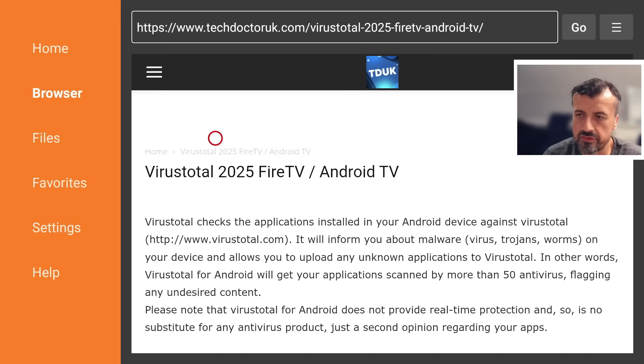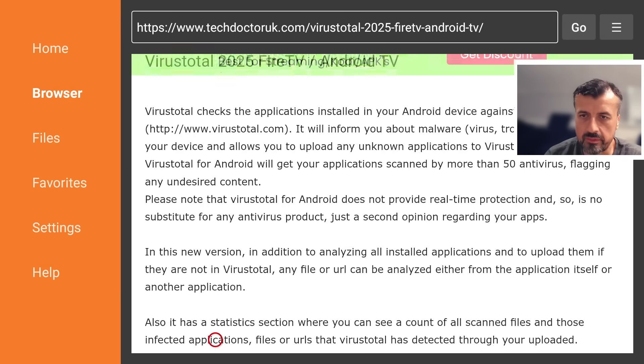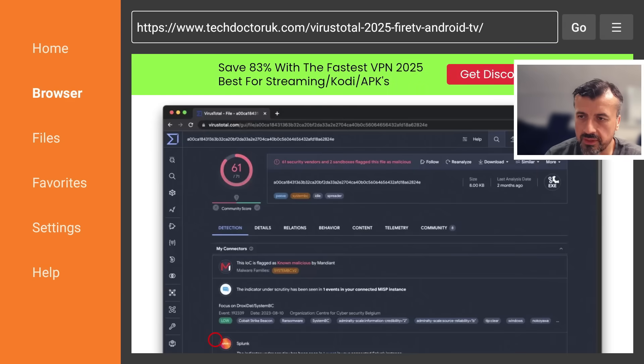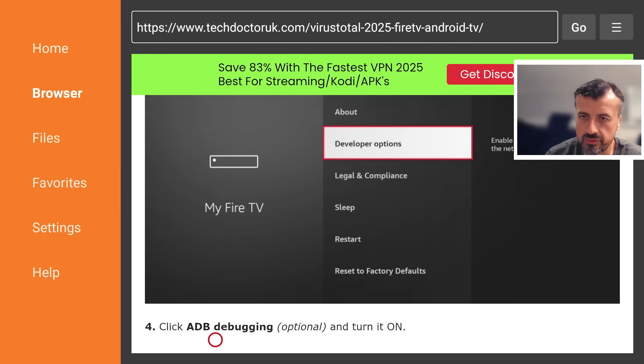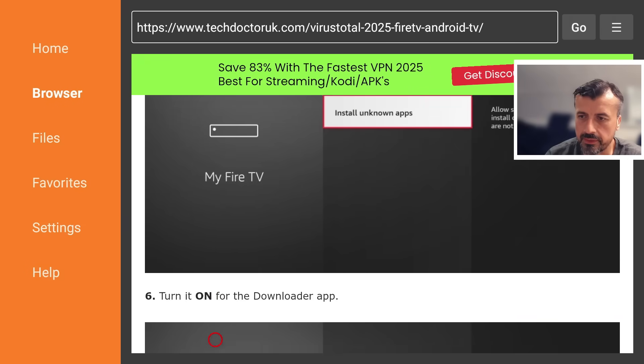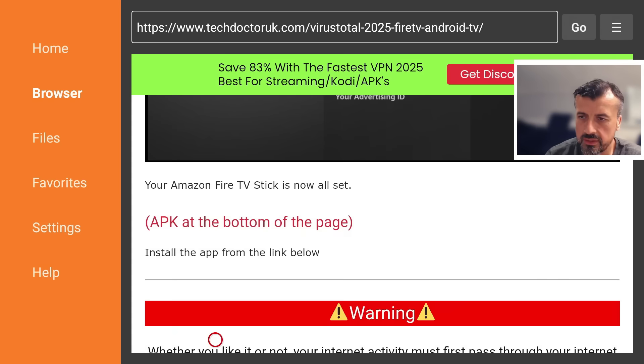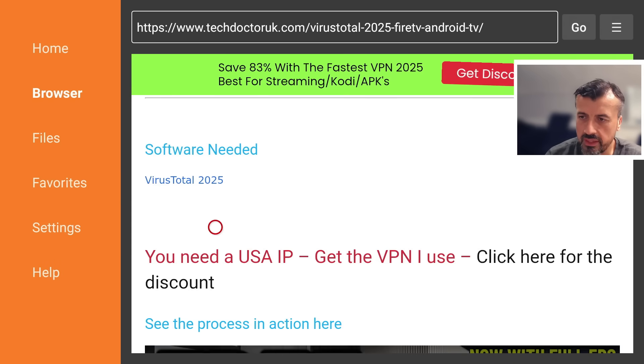Here we are. So VirusTotal 2025 edition works great on your Fire TVs, Android TV devices. You see some information about the application, step-by-step instructions underneath all of that. You should have a single link to the latest version which you can see here. So I can click on that now.